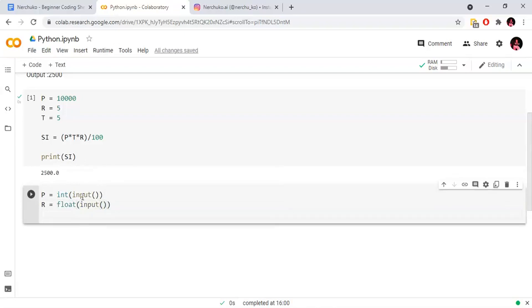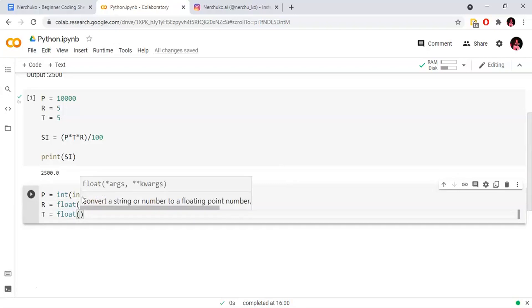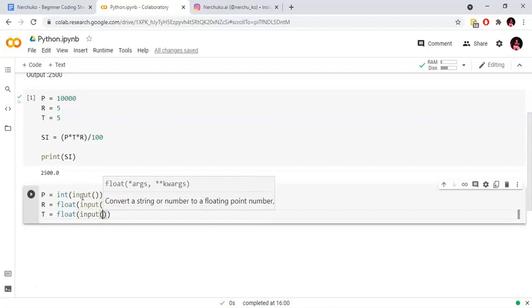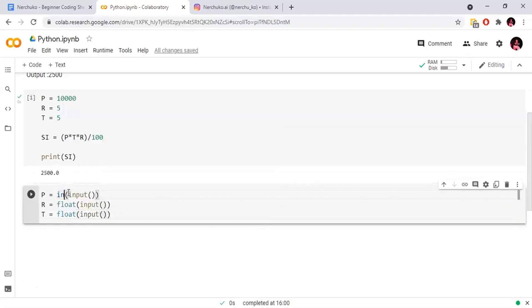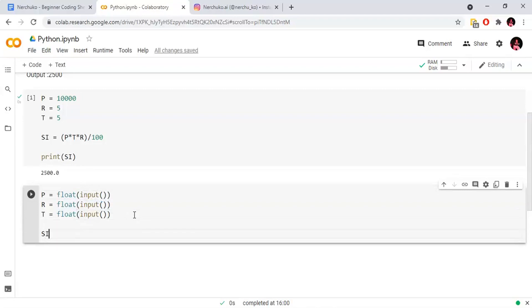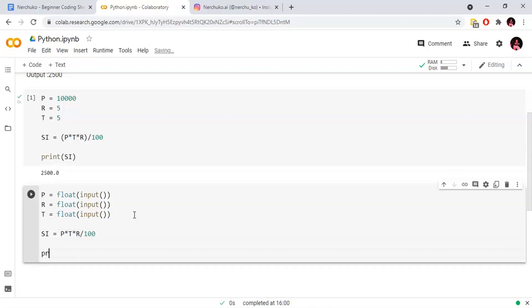The time period is also float type, so we will add float for that input as well. Now we have all three inputs: principal amount, rate of interest, and time period. Next, we calculate simple interest: simple interest equals P into T into R divided by 100. Then print simple interest.